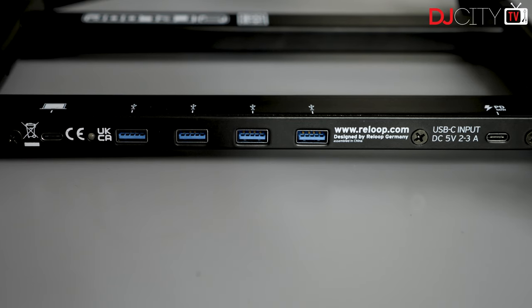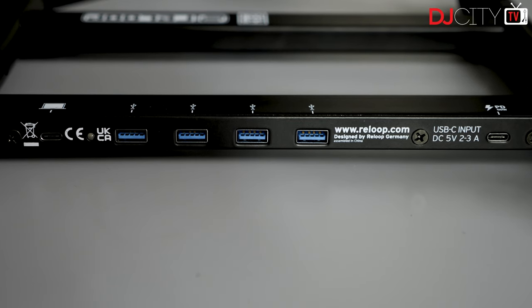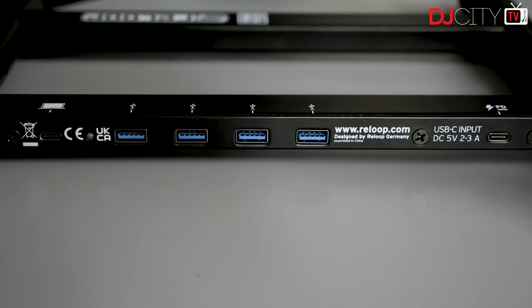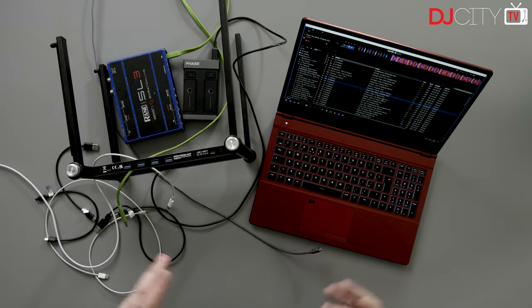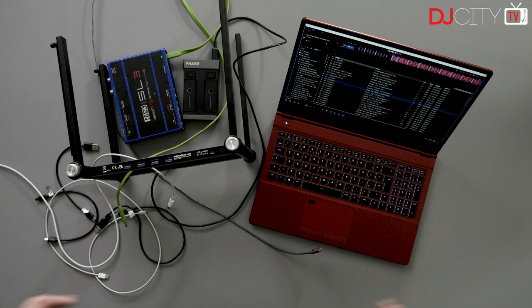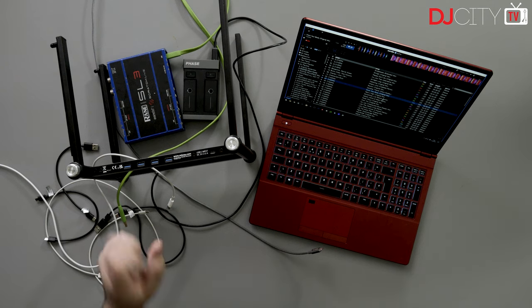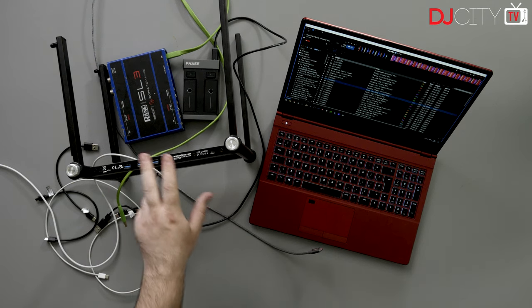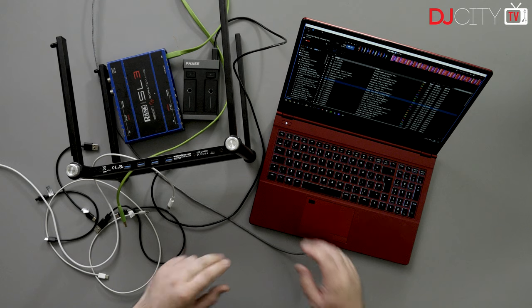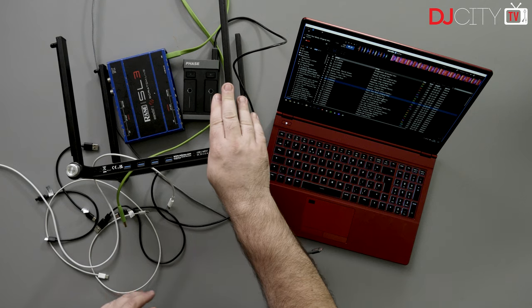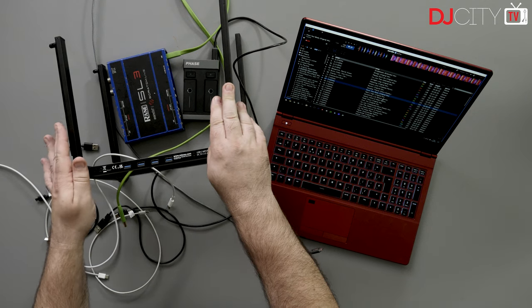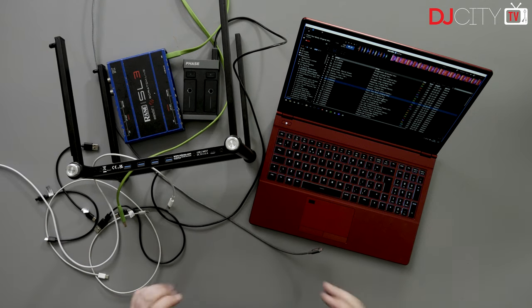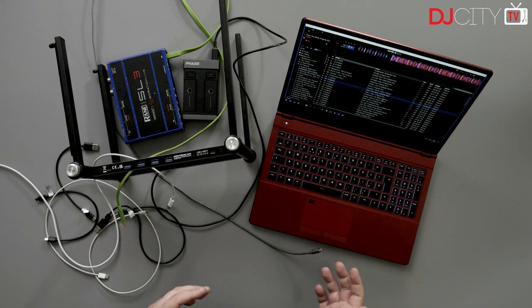Okay, please excuse the absolute mess of cables we've got here. I think this is probably the only way I can really demonstrate this in a satisfactory way. I've got the Stand Hub on its side—this is the bottom, that's the top—and I have my XMG laptop here.